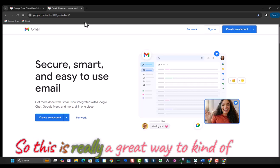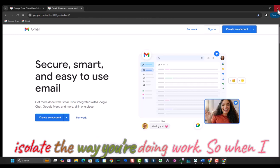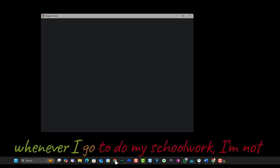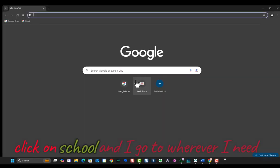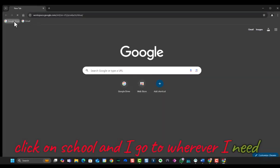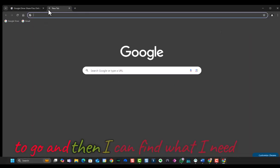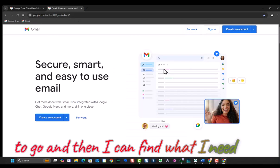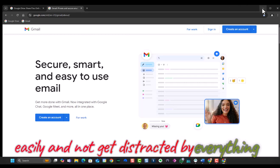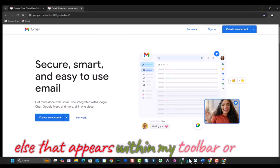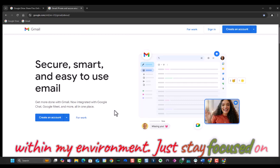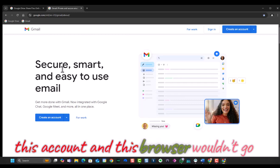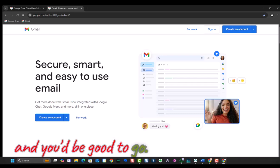So this is really a great way to kind of isolate the way you're doing work. So when I come in in the morning or in the evening or whenever I've got to do my schoolwork, I don't have to worry about where everything is. I just click on school, and I go to wherever I need to go, and then I can find what I need easily and not get distracted by everything else that appears within my toolbar or within my environment. Just stay focused on this account and this browser window, and you'll be good to go. Good luck.